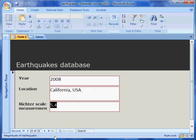There is another button that lets us add a new blank record, but we will look at this in a later lesson.